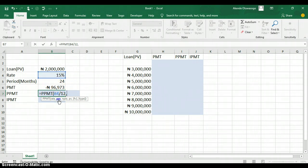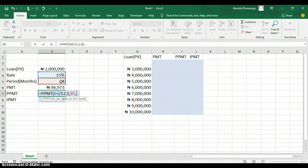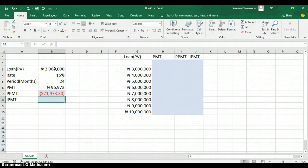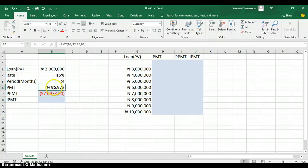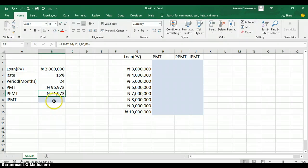The second argument in PPMT is per (period) — since you are paying for 24 months, type 1 for the first period. The third argument is nper, the total number of periods — click on the 24 months. The last argument is the PV (present value), the loan amount — click on the 2 million and press Enter. The monthly payment on the principal is 71,973 naira. Apply format painter to display the naira currency.